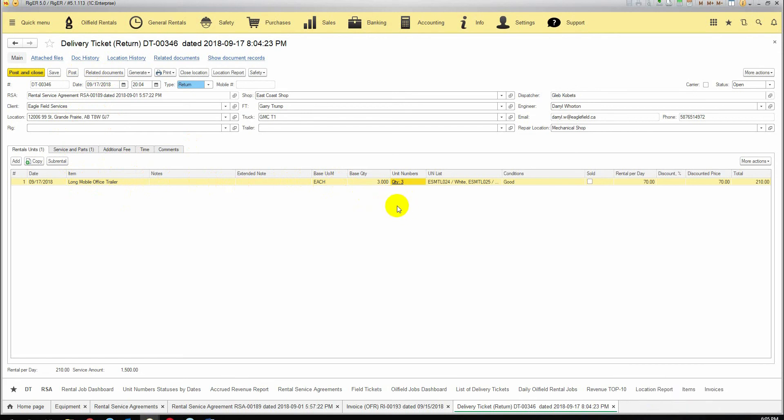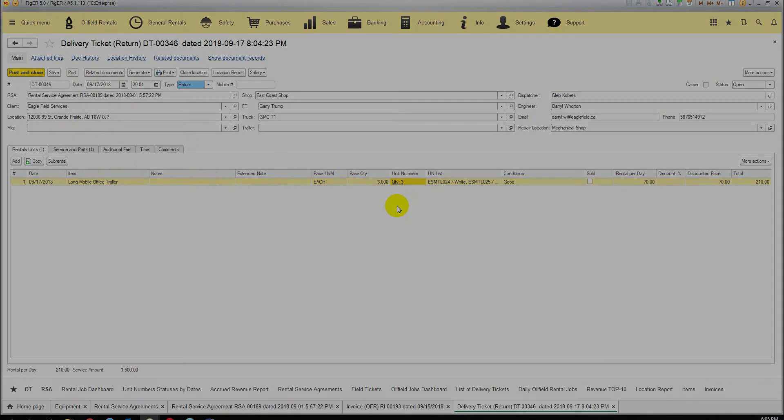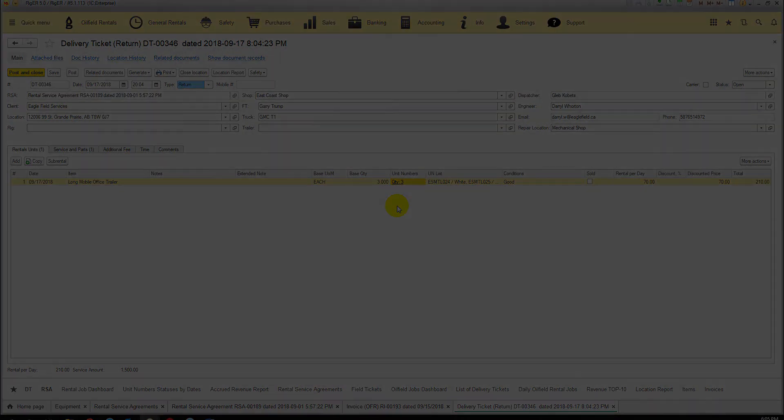That's it for the general document workflow in RIGOR. Thank you.